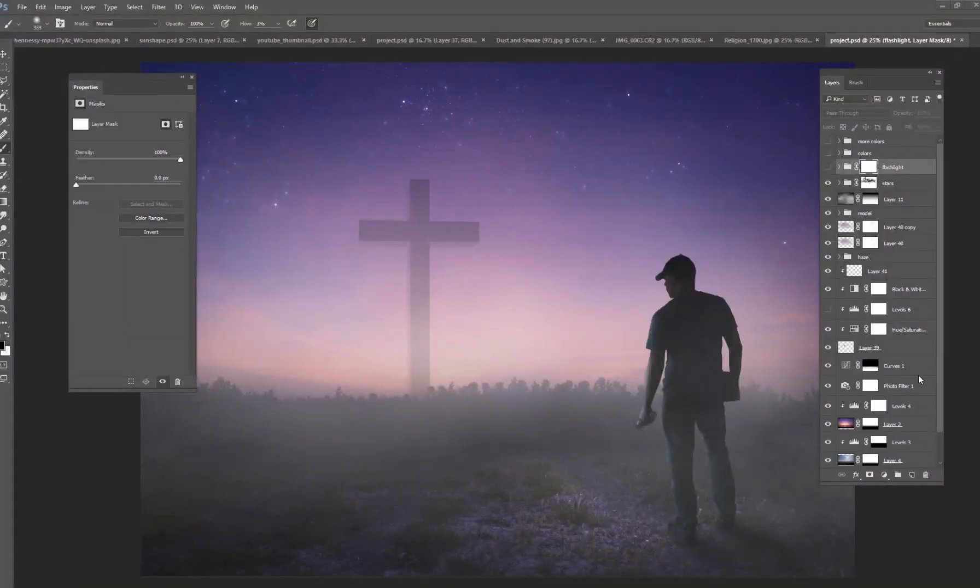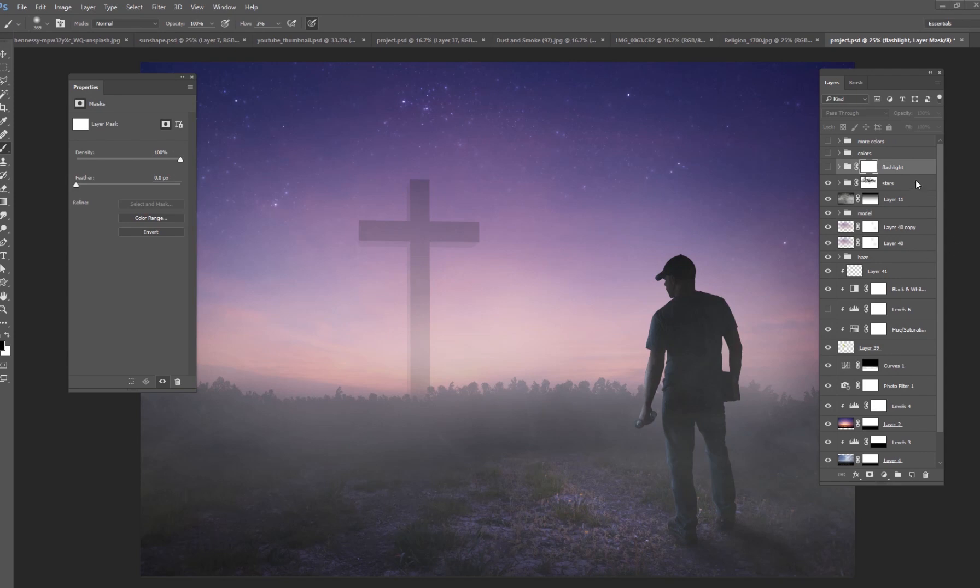Hey guys, my name is Kevin Carden. I am a photographer and digital artist and welcome to a brand new Photoshop tutorial.